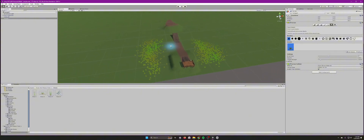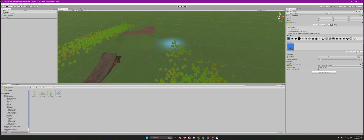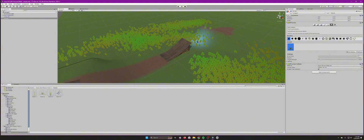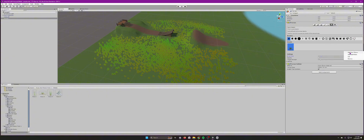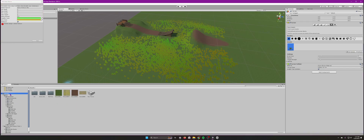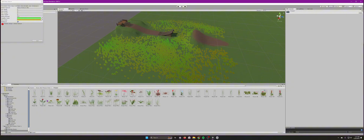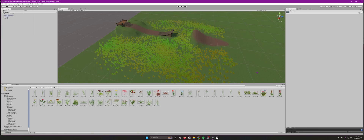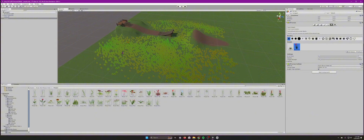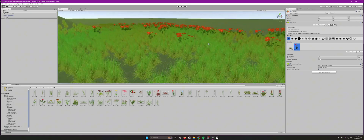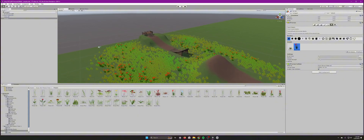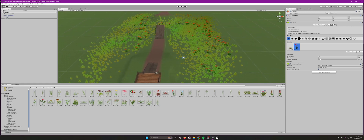Don't worry if the grass disappears when you zoom out in the editor — that's just editor optimization. To add flowers, go to Edit Details > Add Grass Texture again, navigate to the Grass and Flowers Pack, find a flower texture, and press Add. Paint them around the map. You may need to resize them if they appear too large. This is what the map looks like so far — just a simple example.